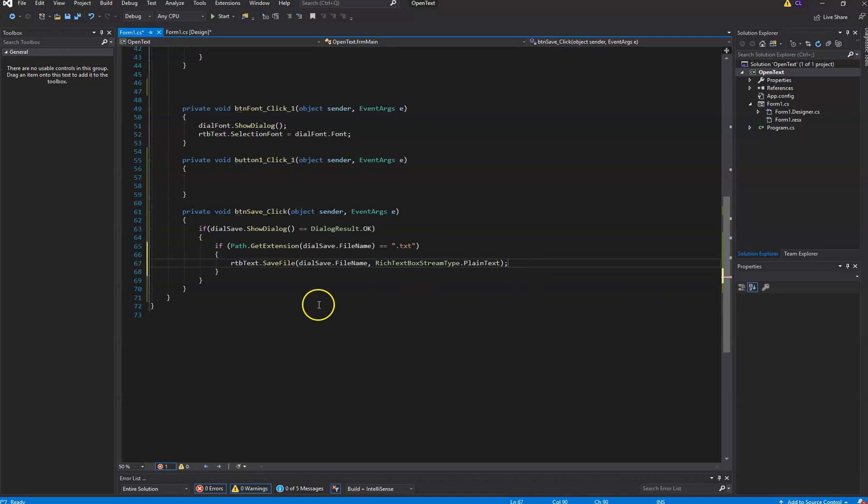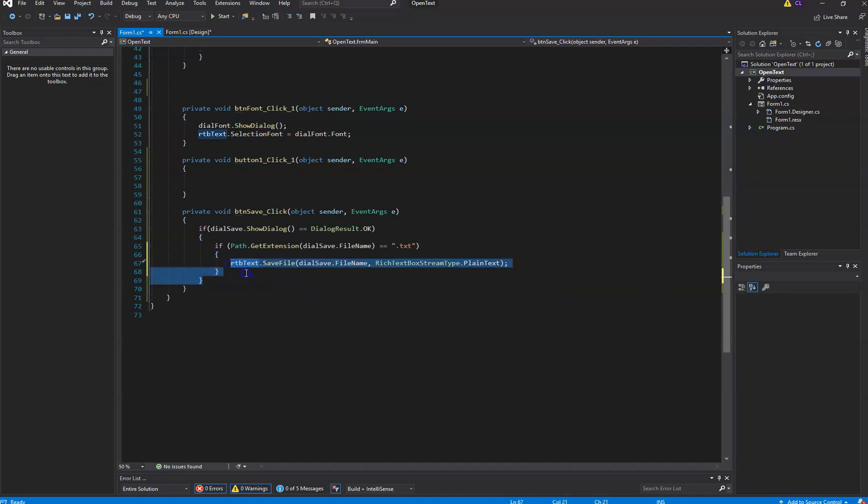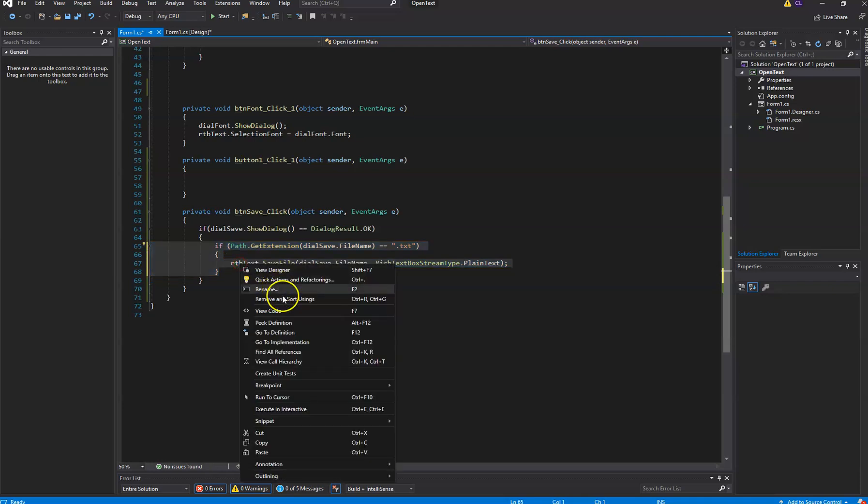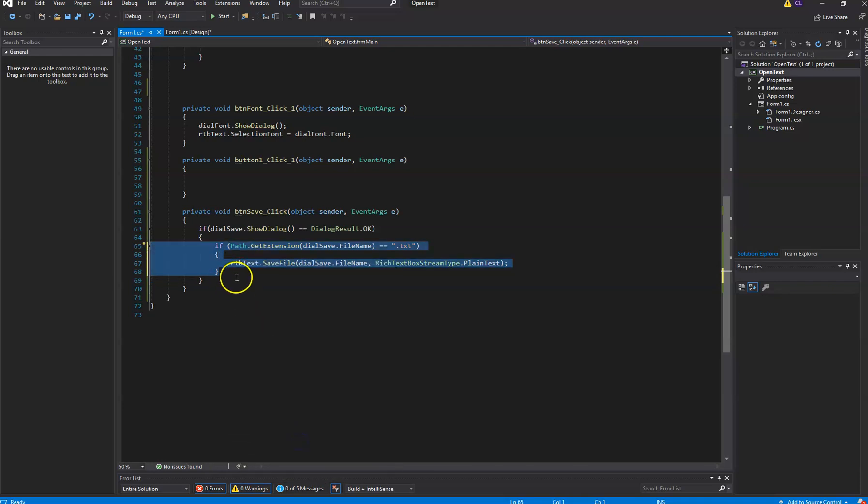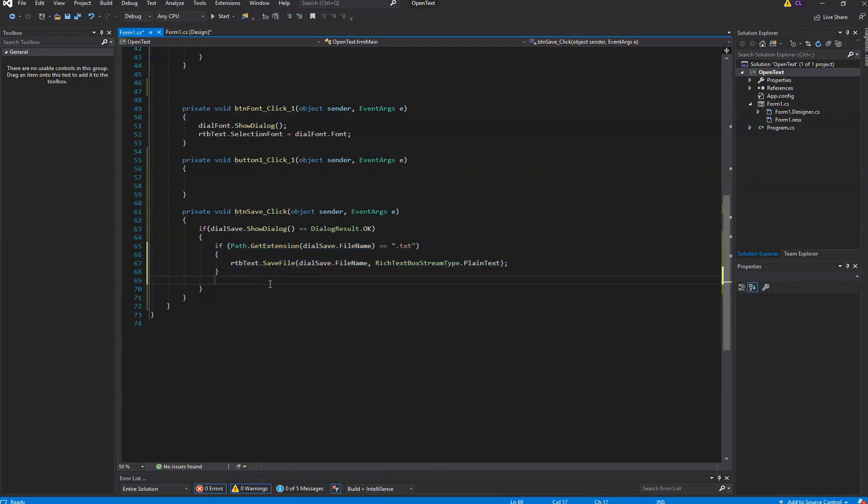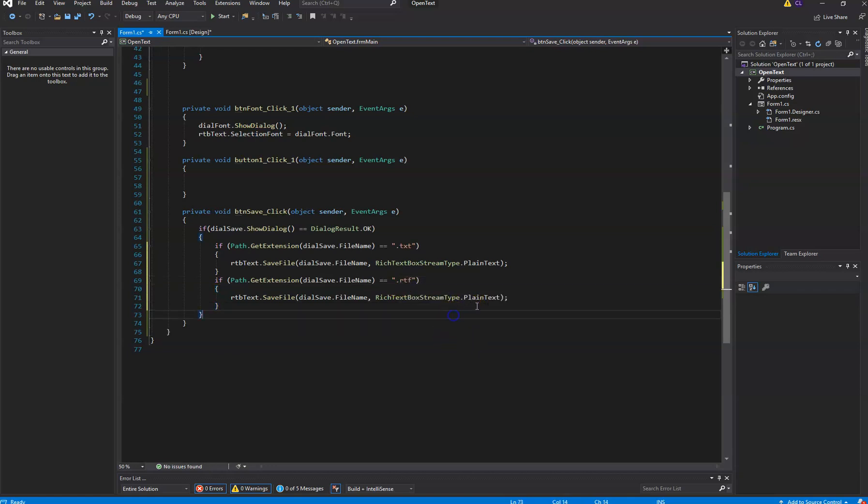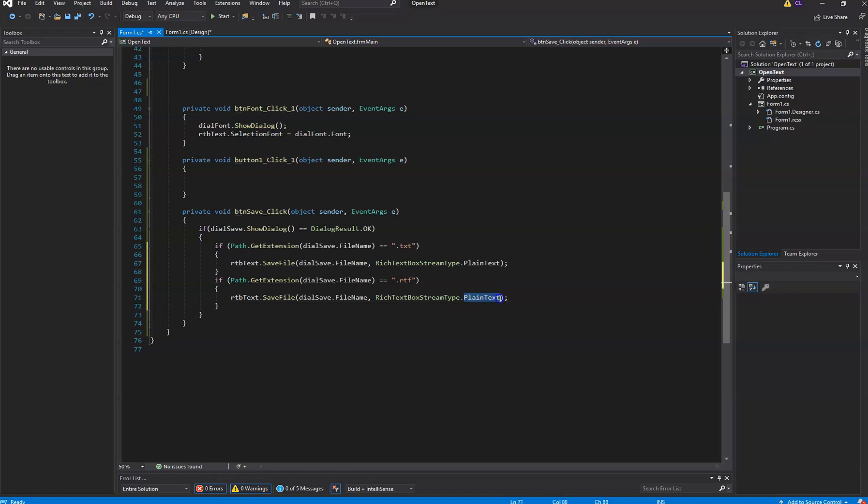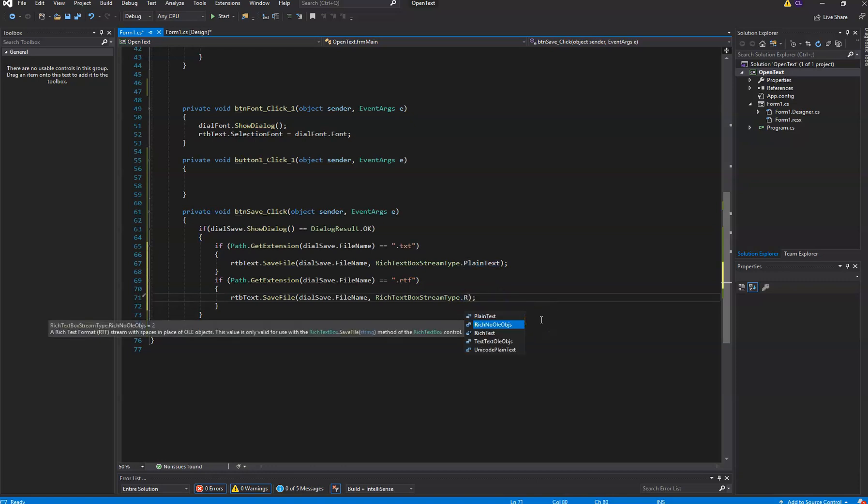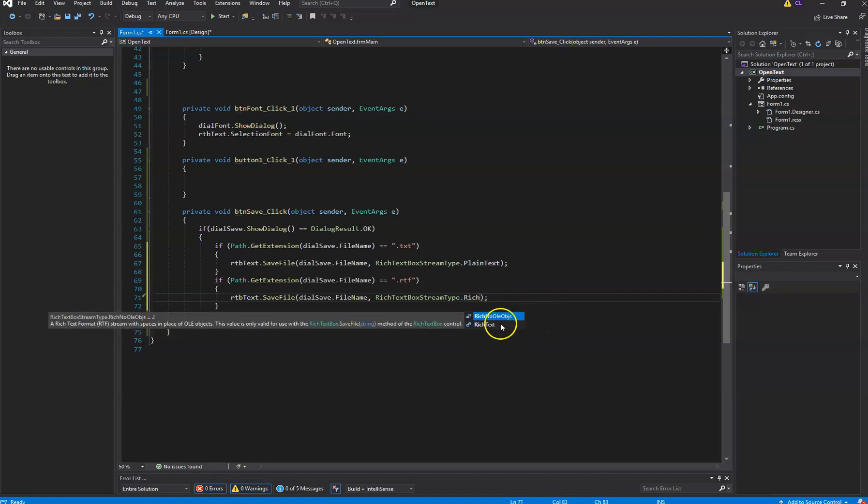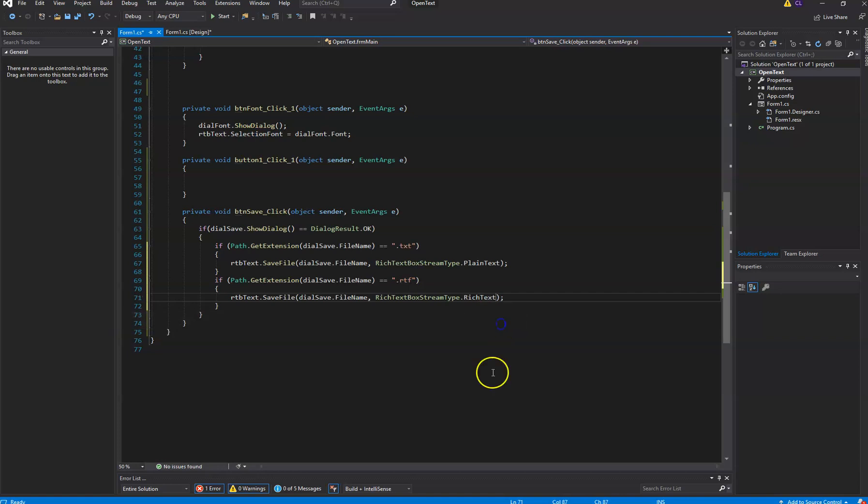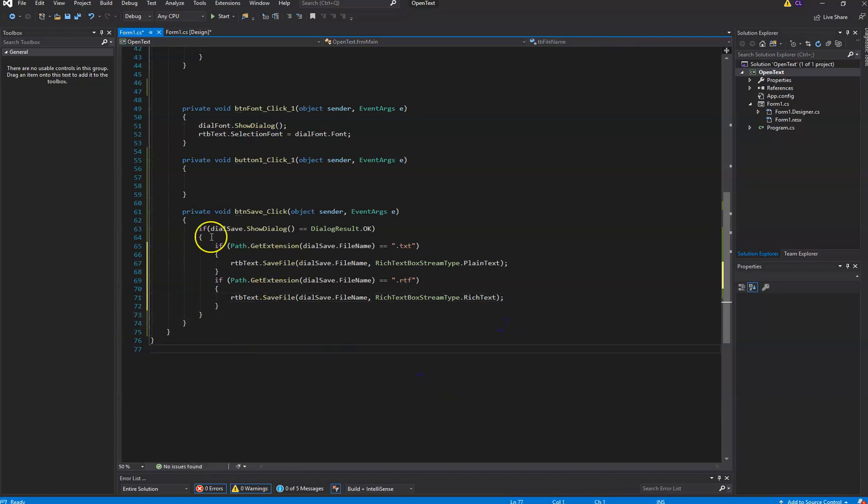And now we're just going to copy all of this and make a couple of changes. So we're going to say if it has a text file extension do that. If it has an RTF extension, we just want to save it as rich text. Alright, so there we go.